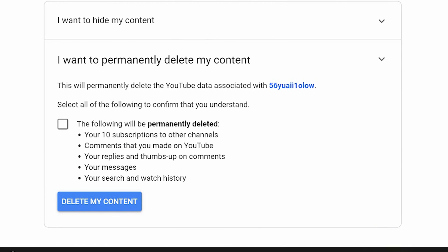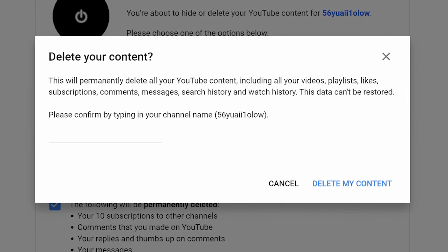Or you can delete your channel entirely. You'll be informed that your subscriptions, comments, and other data will be deleted. So you tick, you agree, you click Delete My Content. This will permanently delete your YouTube content including your videos, playlists, likes, subscriptions, comments, messages, search history, and watch history. This data cannot be restored, and you click Delete My Content.